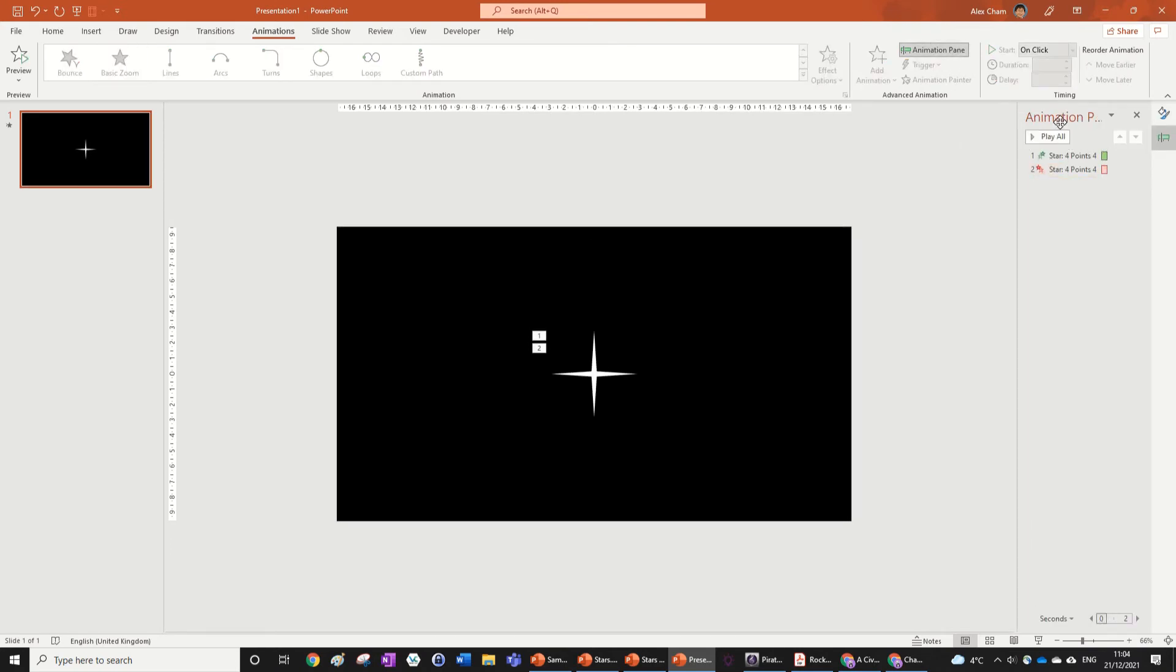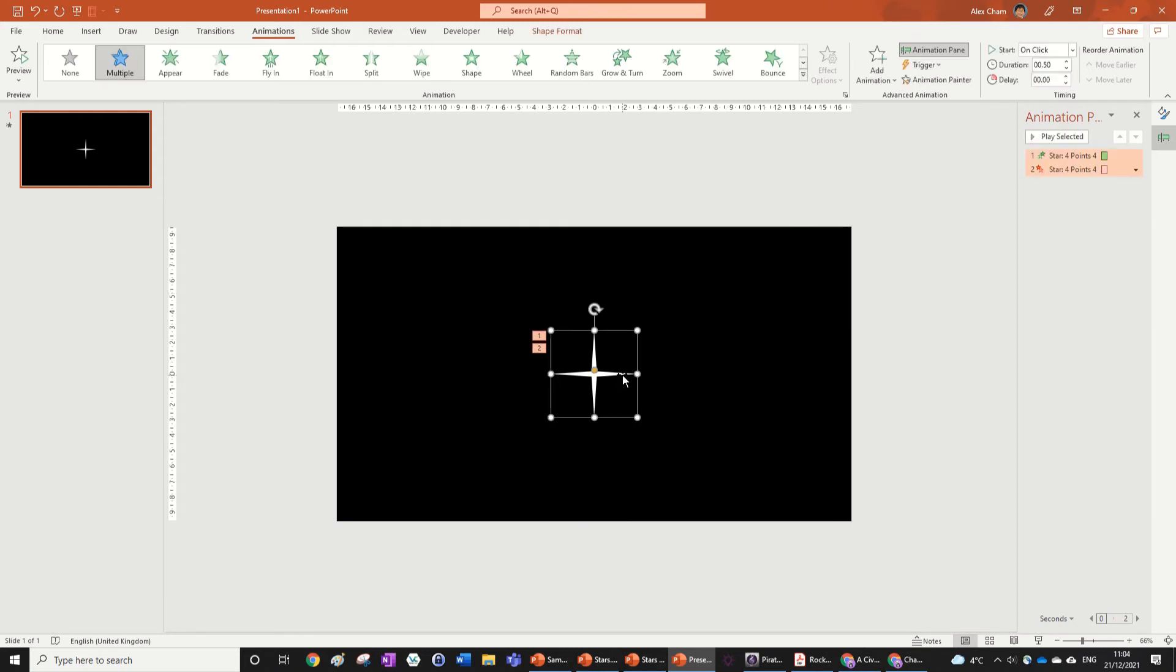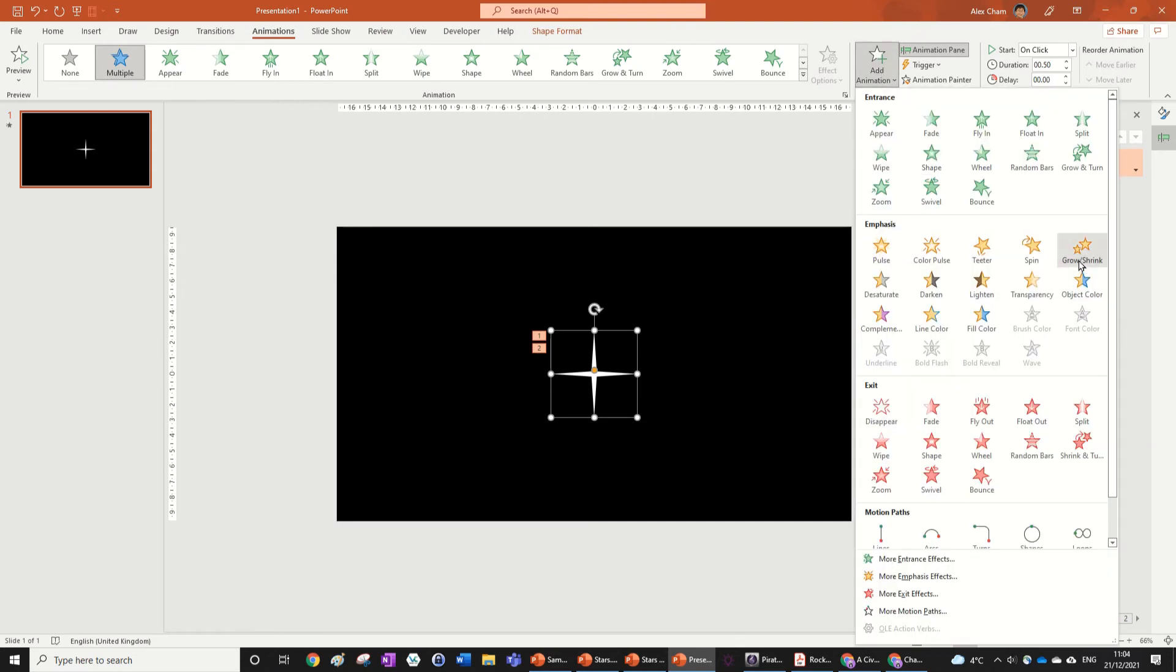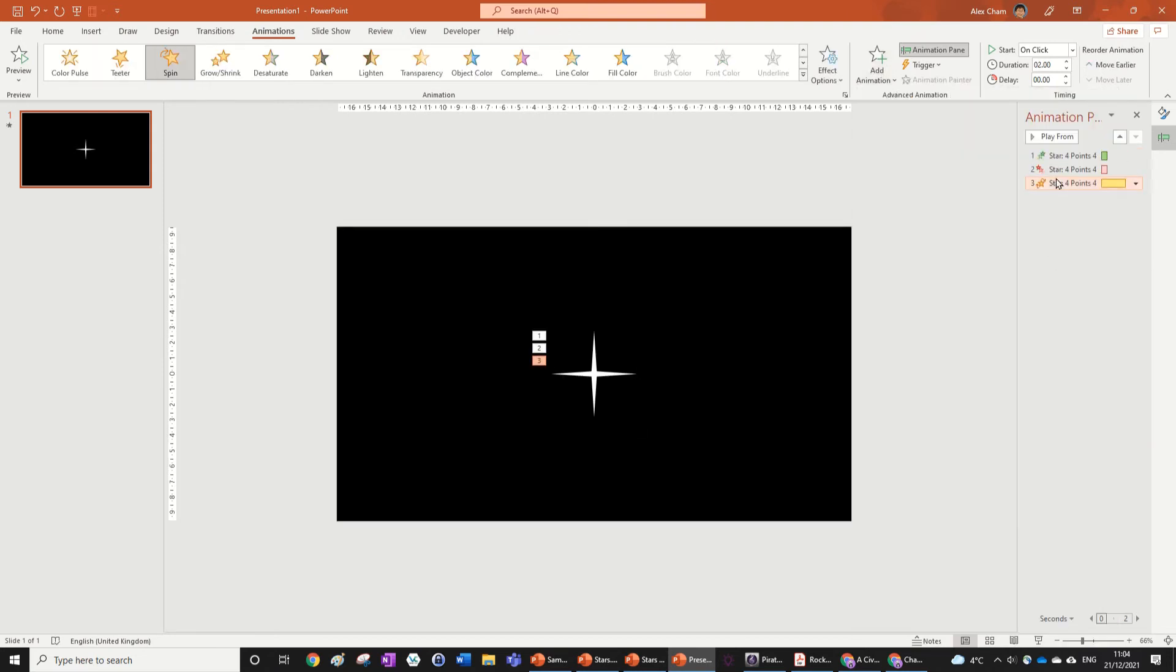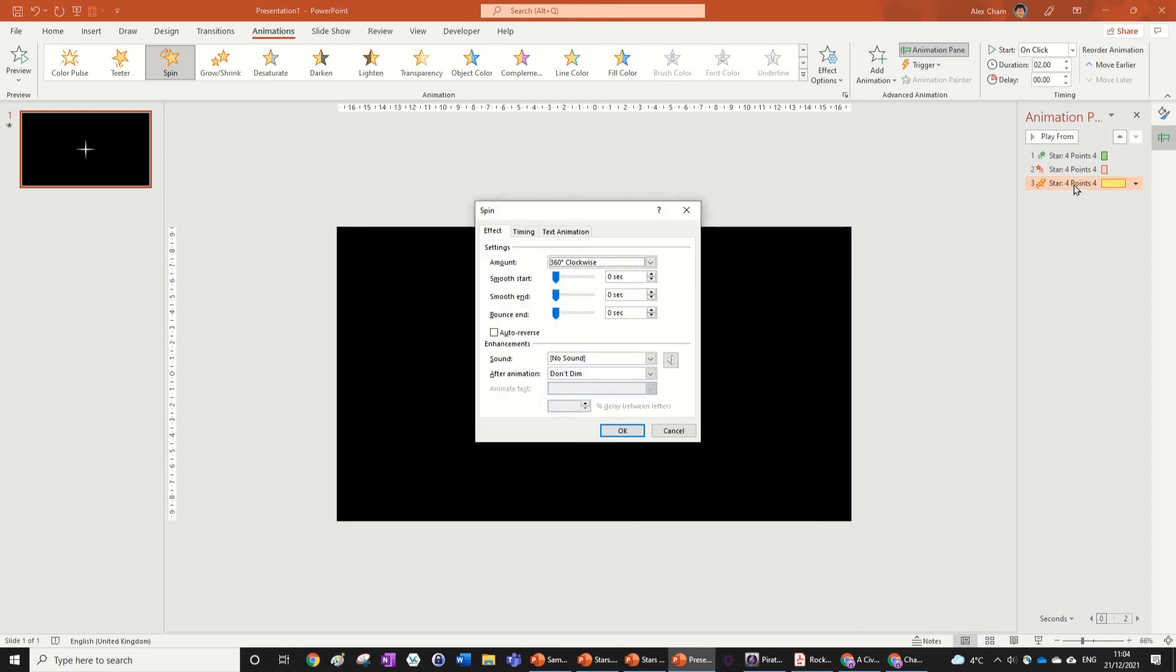But obviously we wanted to spin to get that sort of sparkly effect. So we just go Add Animations and we're going to go Spin. We can double-click on it in the Animation Pane over here, which you can get by clicking up here. And we're going to just add a smooth start of 0.5 and 0.5.